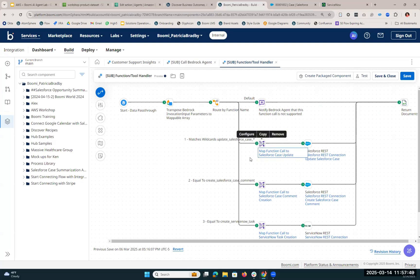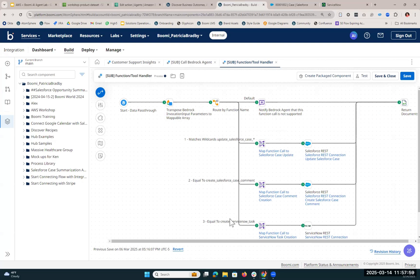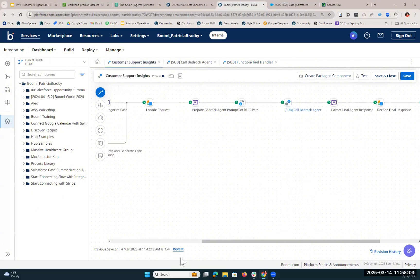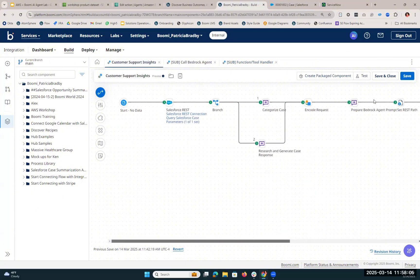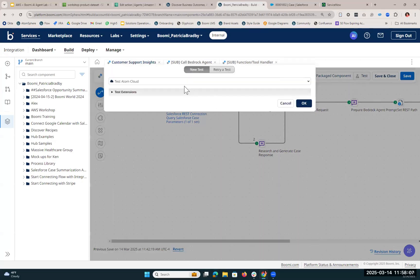Each of these branches is one of those different actions that we were discussing before. Here we're going to update the Salesforce case. On this branch, we're creating the Salesforce case comment. And then down here, we're creating that ServiceNow task.